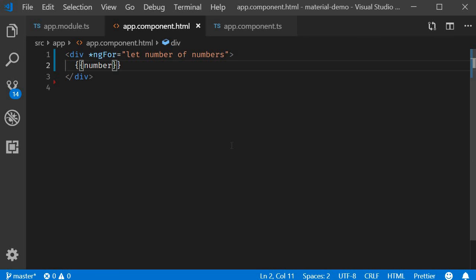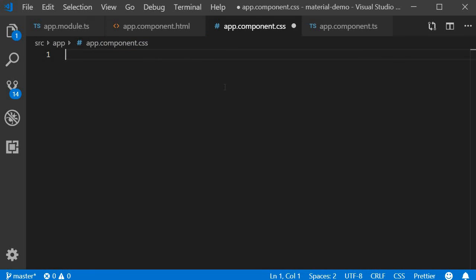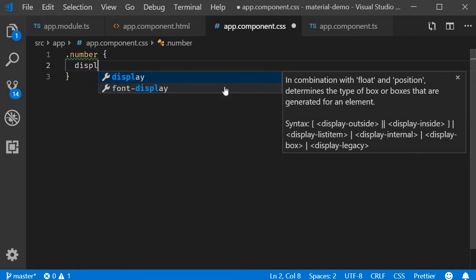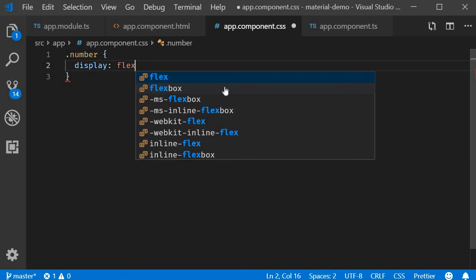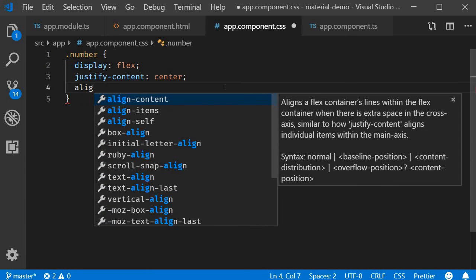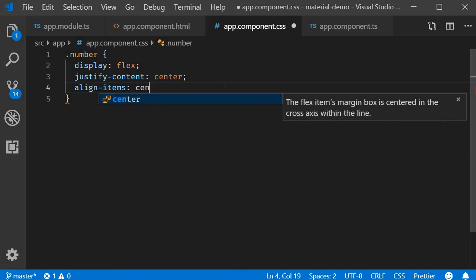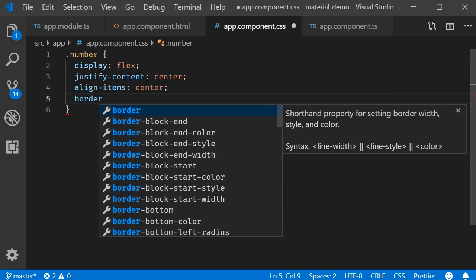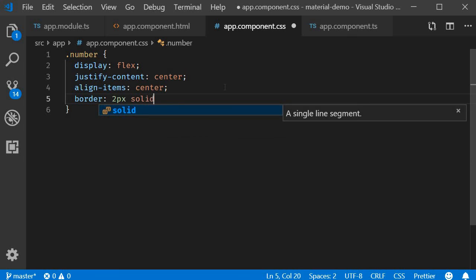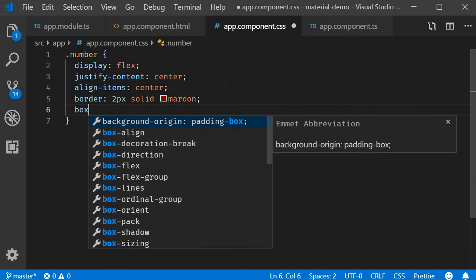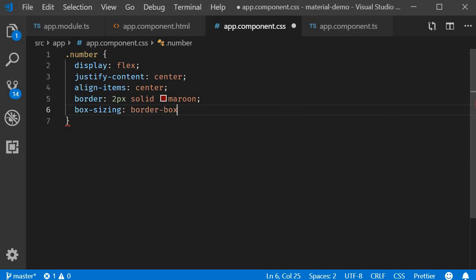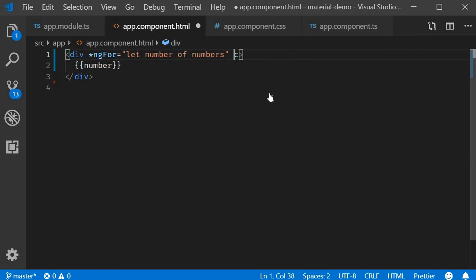So open app.css and add a class called number with display flex, justify content center, align items center, border 2 pixels solid maroon, and box sizing border box. And back in the HTML I'm going to add the class number.